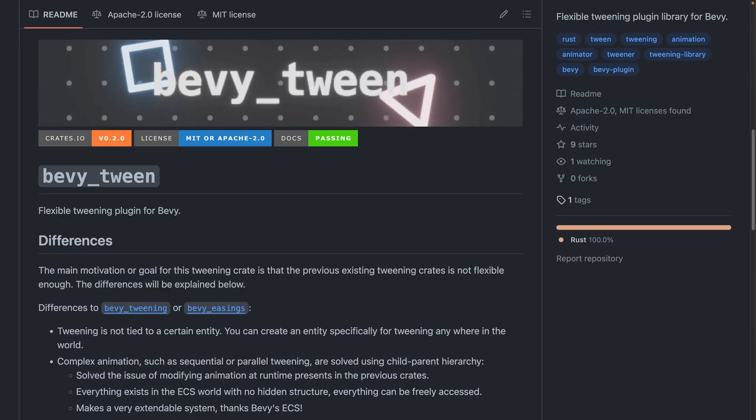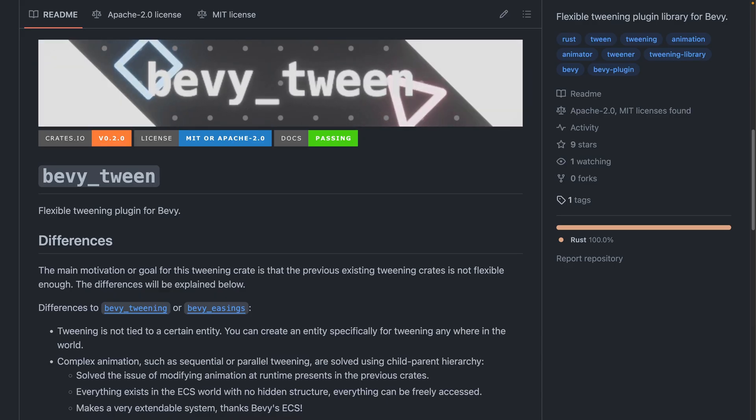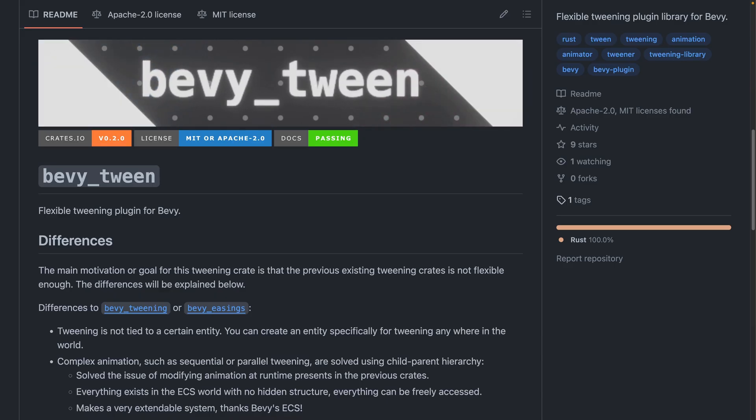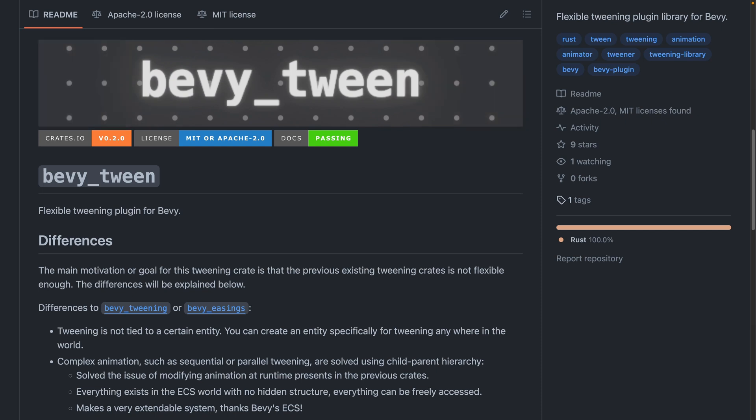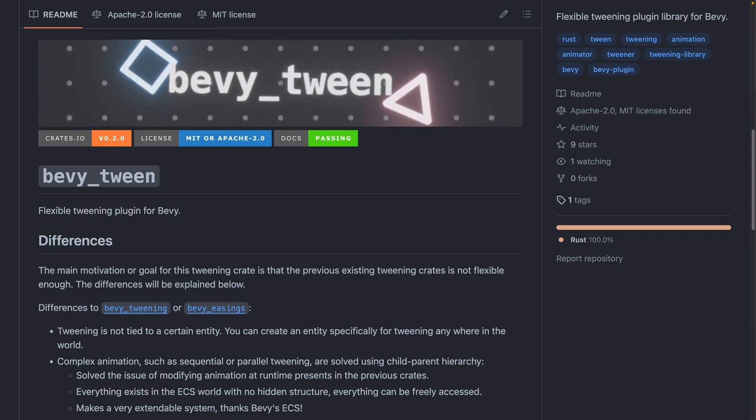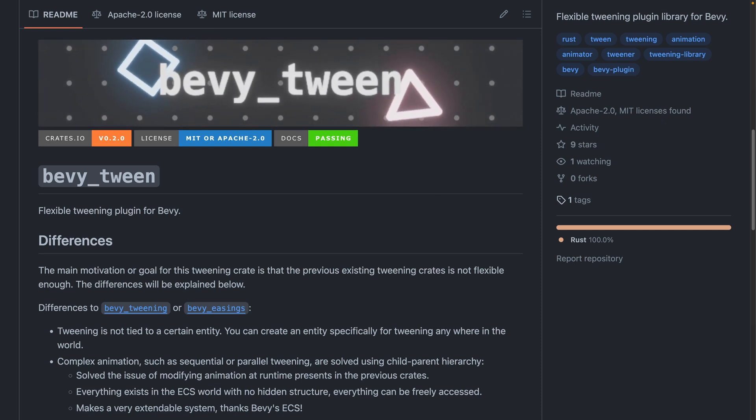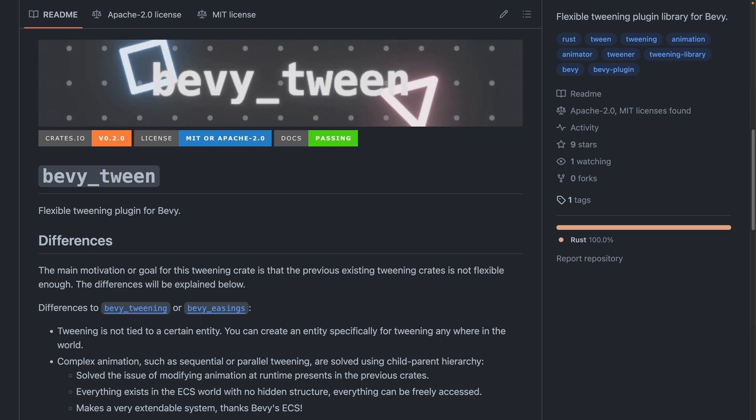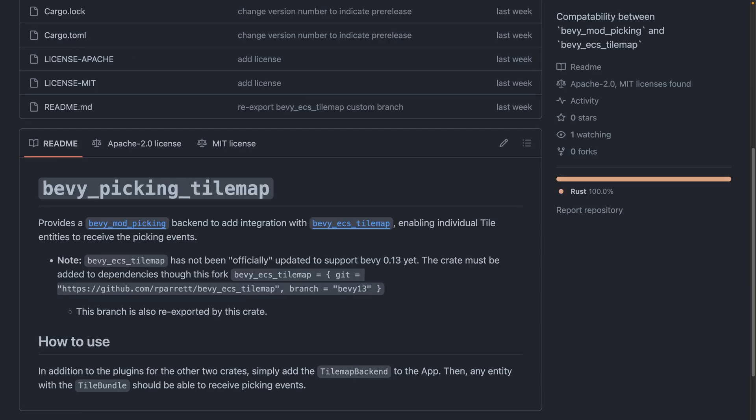Bevy Tween joins the ranks of Bevy Easings and Bevy Tweening this week in the ecosystem of animating from one value to another. If you're looking for a new tweening crate, check out the differences to decide which works for you. Bevy Picking Tile Map adds a bridging backend for Bevy Mod Picking to enable picking tiles from Bevy ECS Tile Map. This one isn't available on crates.io yet, because a custom branch for Bevy ECS Tile Map is used to support Bevy 0.13.